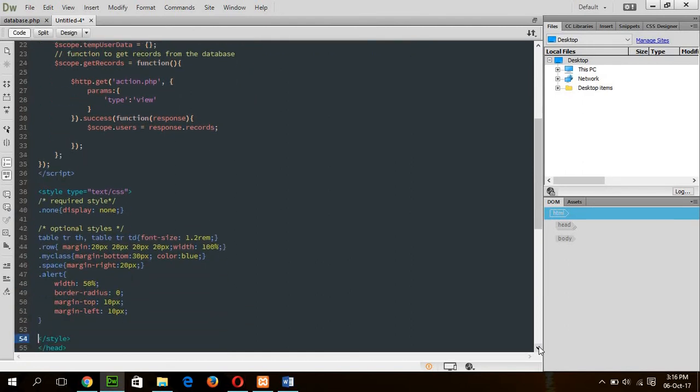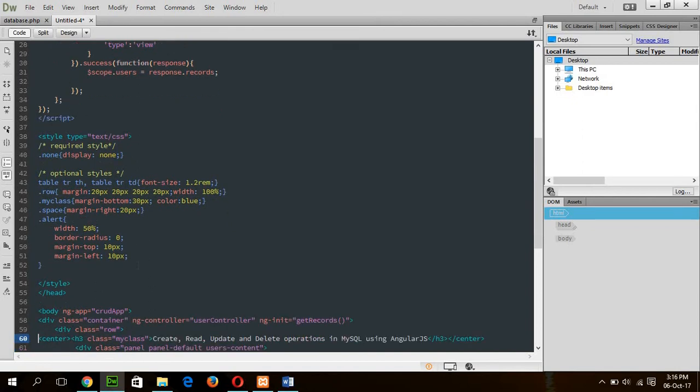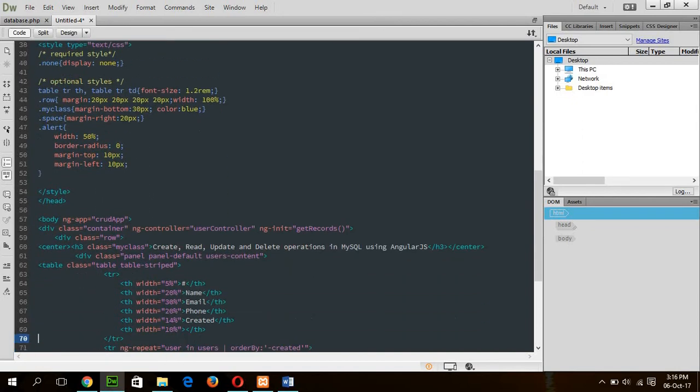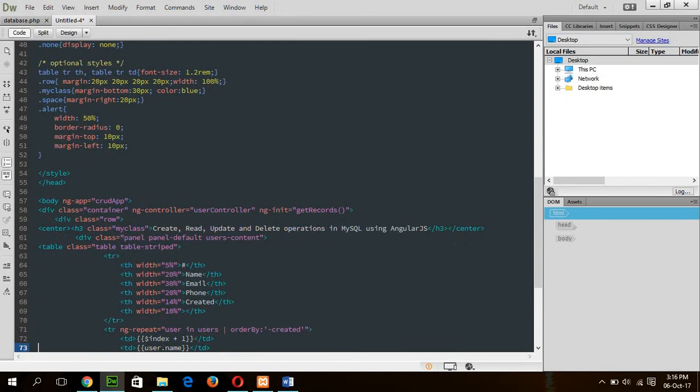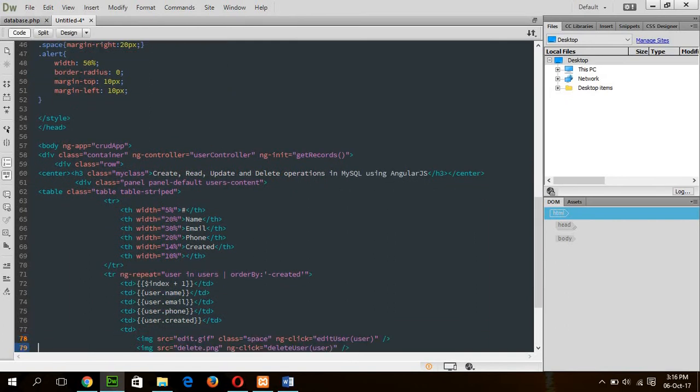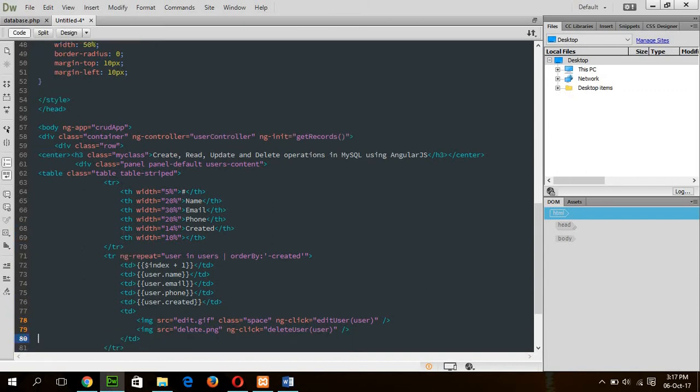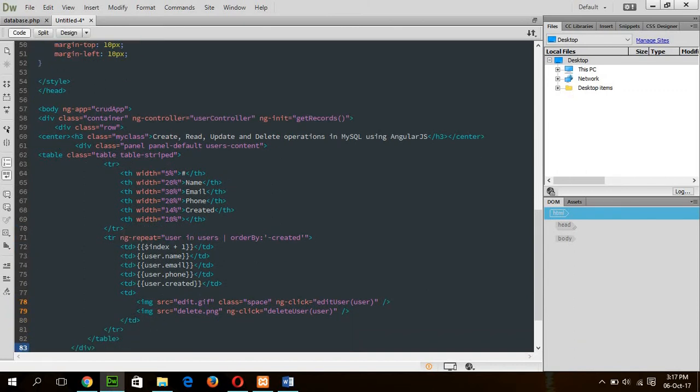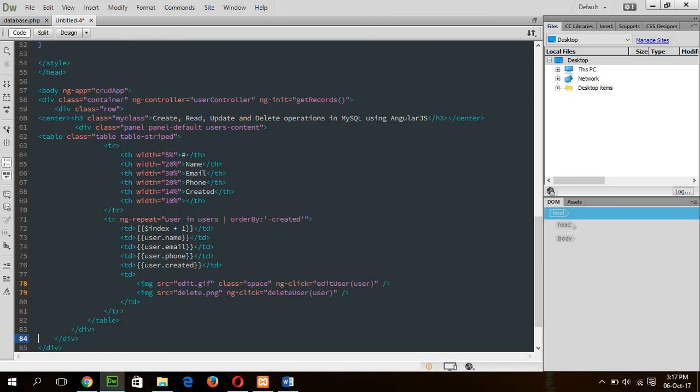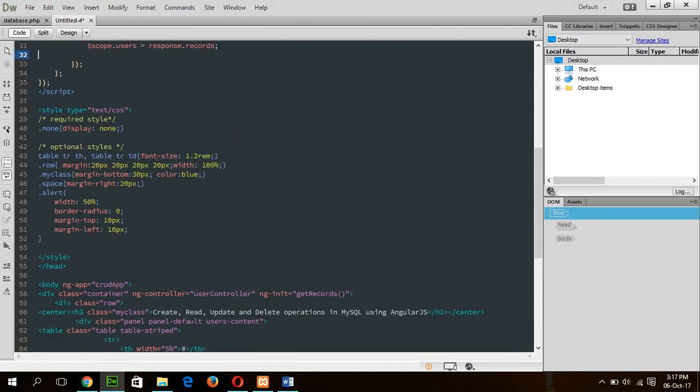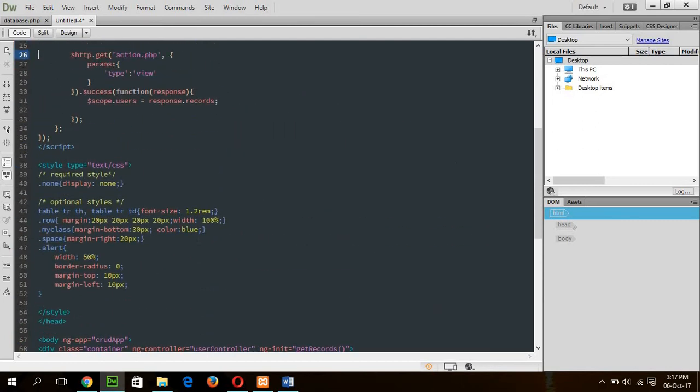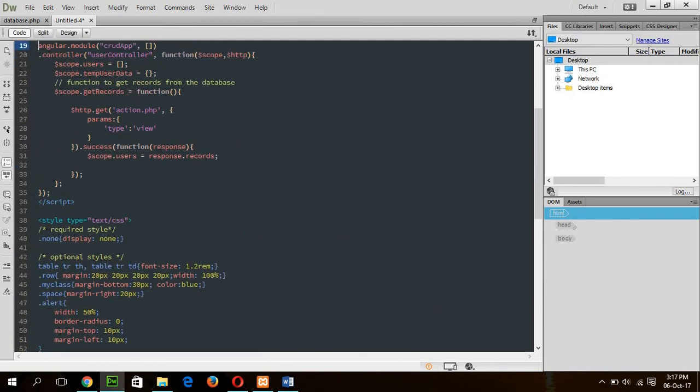And next part, there is a simple CSS for styling the title row. And two classes, myclass for spacing, to create spacing between the elements, and alert is used for alert styling. In the body part, a table is created here using bootstrap to display the user data. Name, email, phone, and created field. And data will be retrieved from the users array, which will be found from this getRecord function.